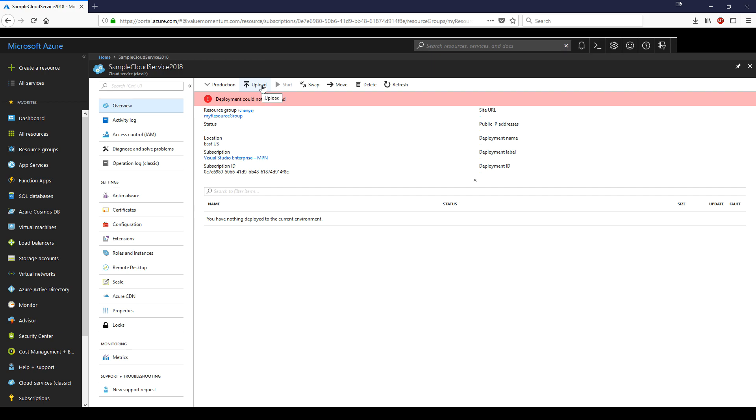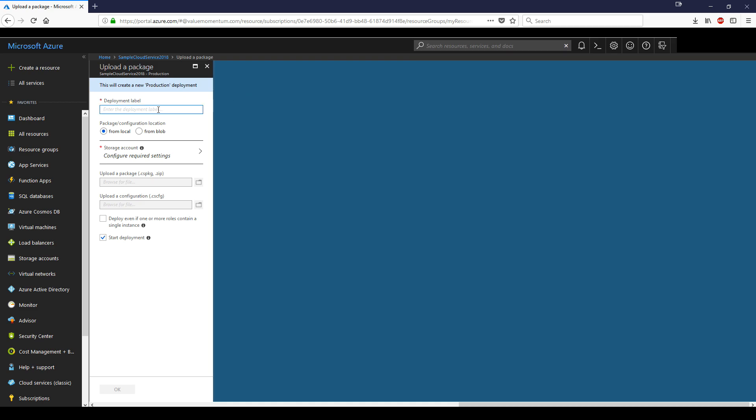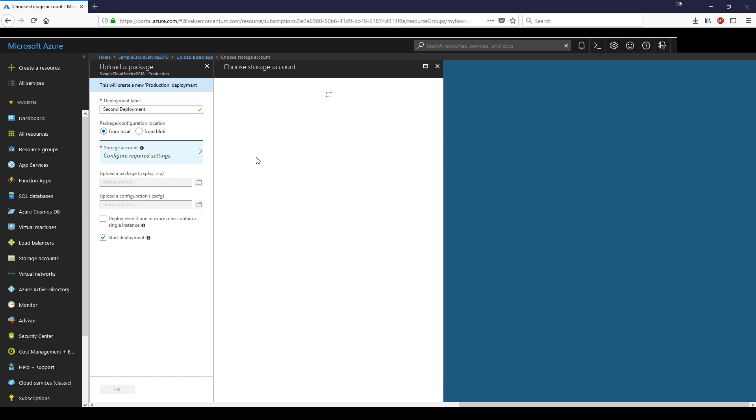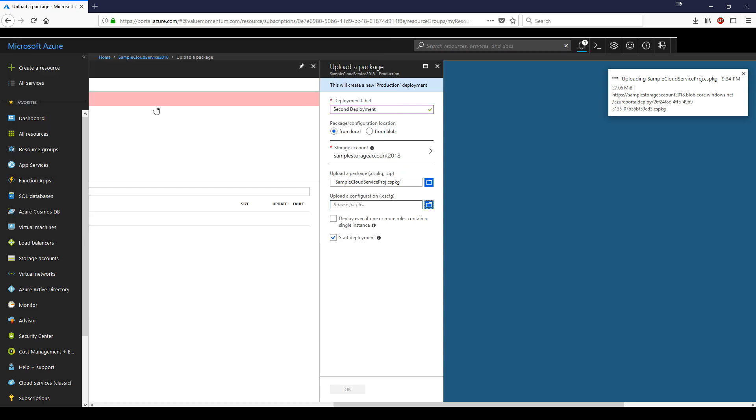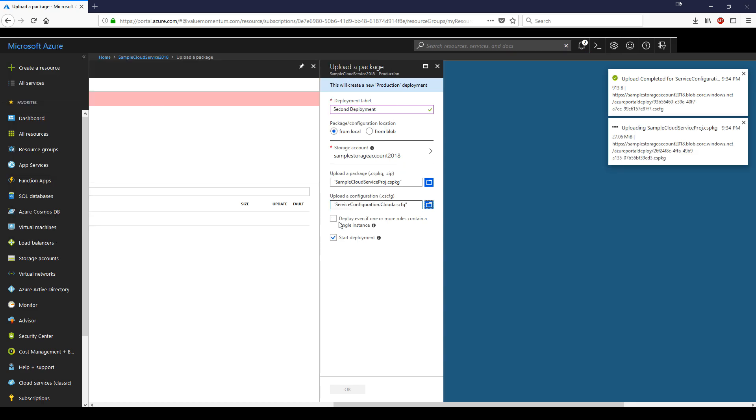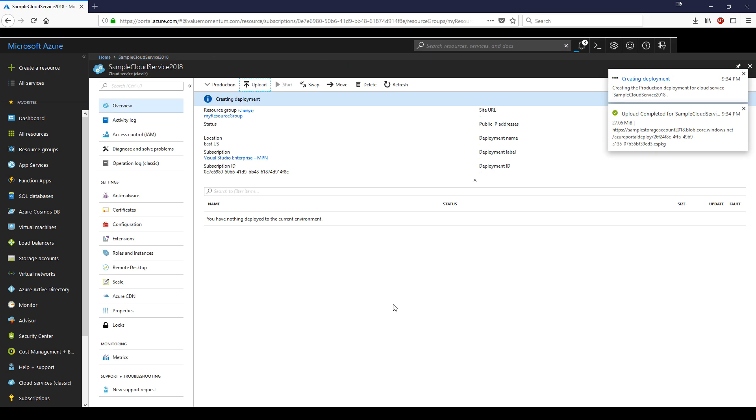We already covered how to do a deployment when creating the cloud service for the first time. If the cloud service already exists and you want to do deployments through the portal, you can do so by going to the portal, going to upload. We'll call this second deployment, change to the storage account that we want, and upload those files again - the package and cloud configuration. And check this: deploy even if one or more roles contain a single instance, which is what they were complaining about in the first place.